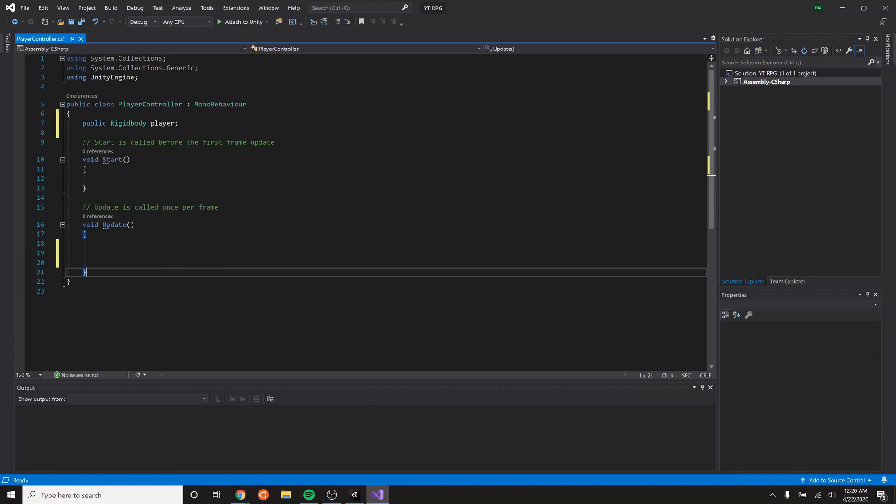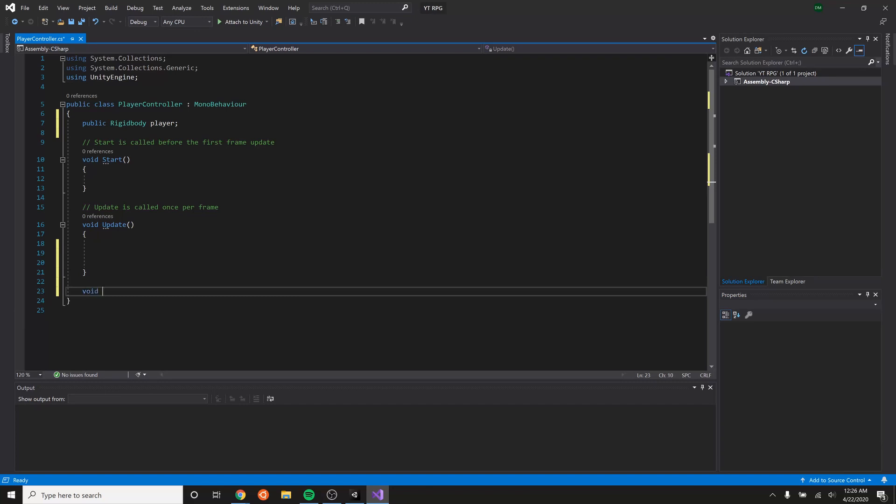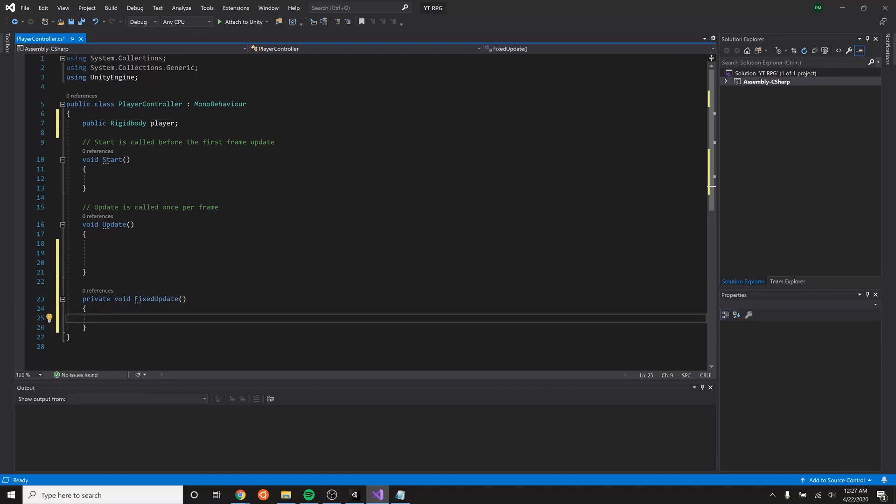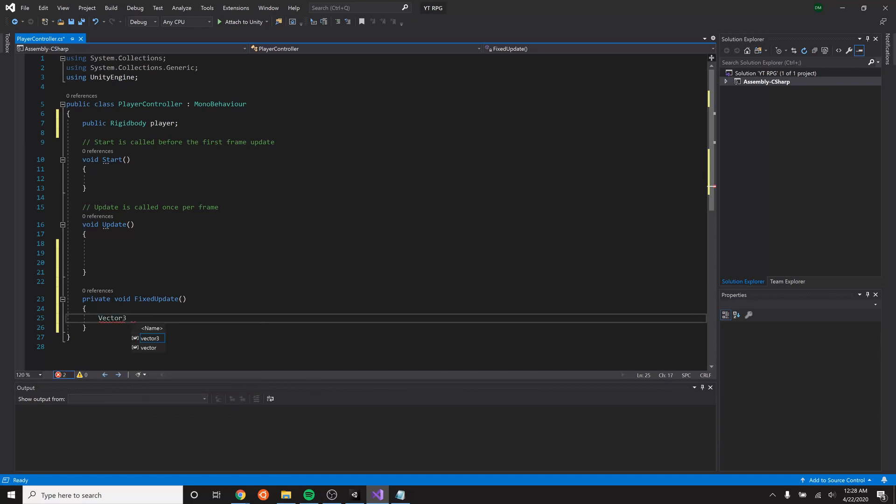Our player is a rigid body because we're controlling its movement, its physics in the game. Now normally we would use the update field. However, for physics stuff we want to be able to use the fixed update method. The first thing we need to do is get an input that we can mess with to make it so that they can move and we can track that movement. So it's going to be a vector three because it can move in three different directions: x, y, and z. We'll name it player input.